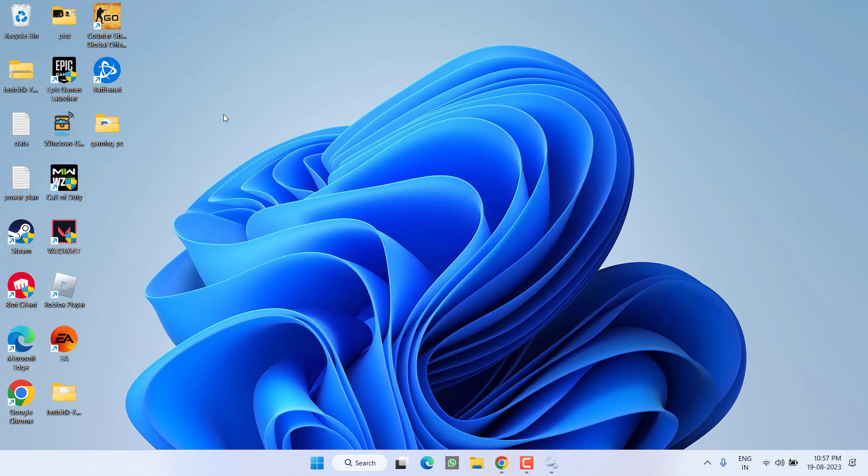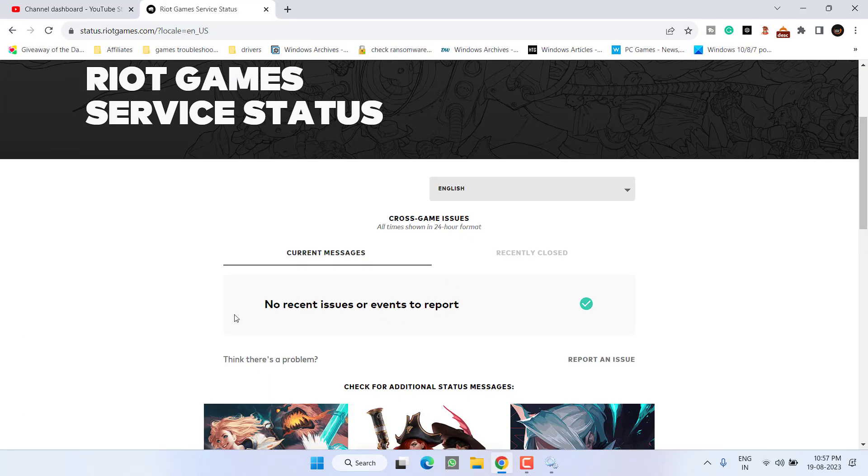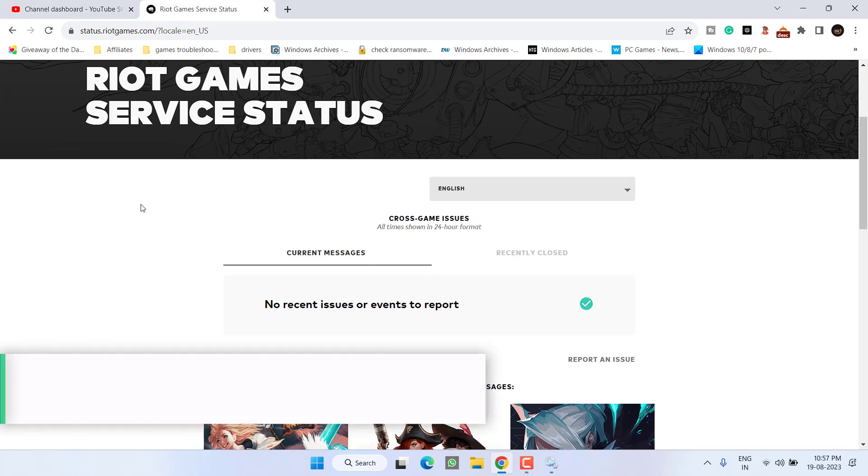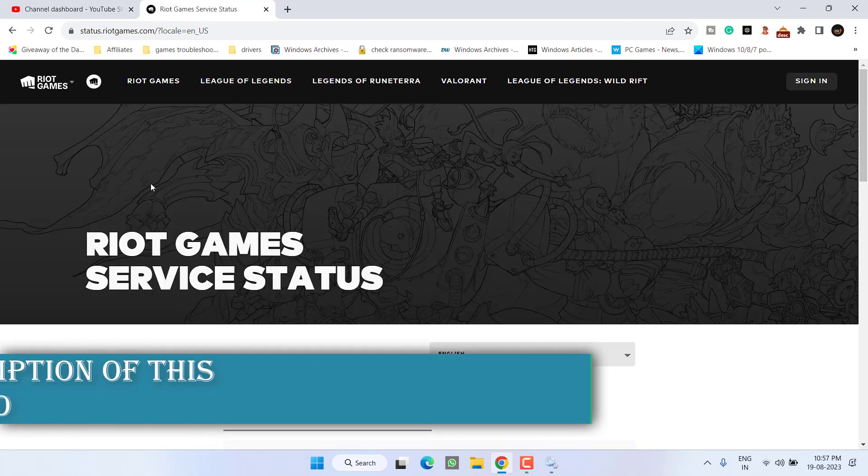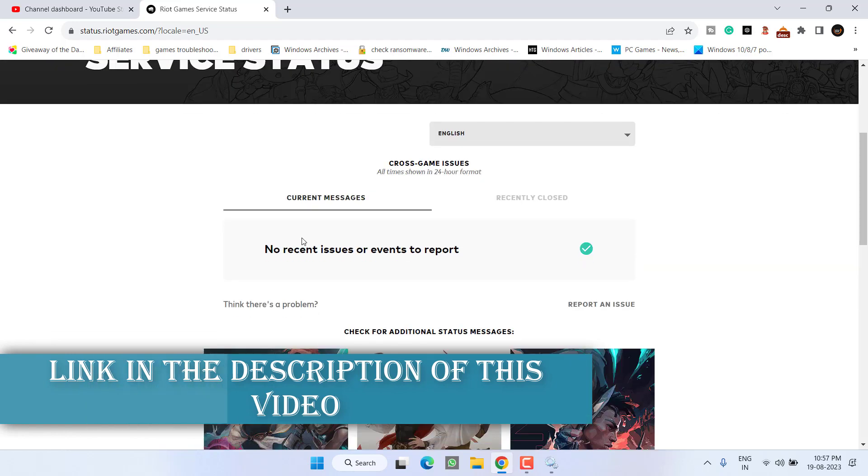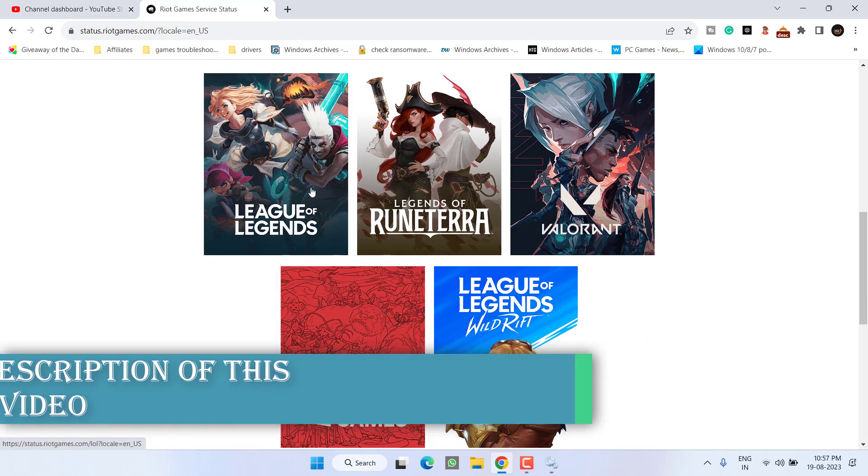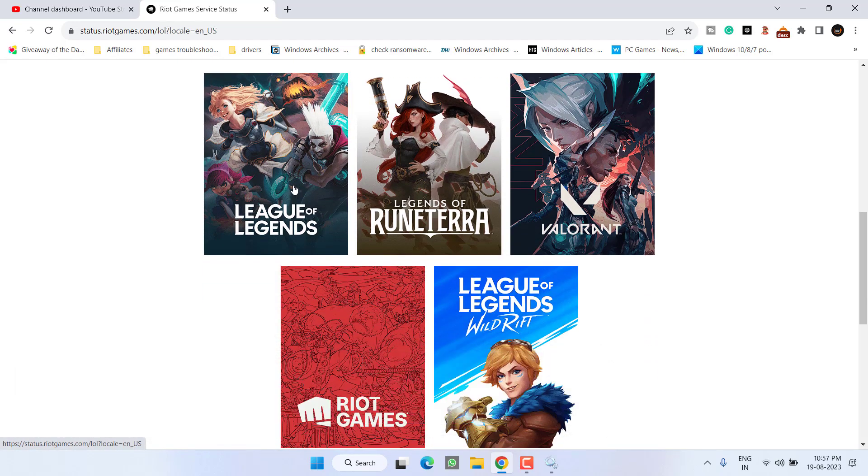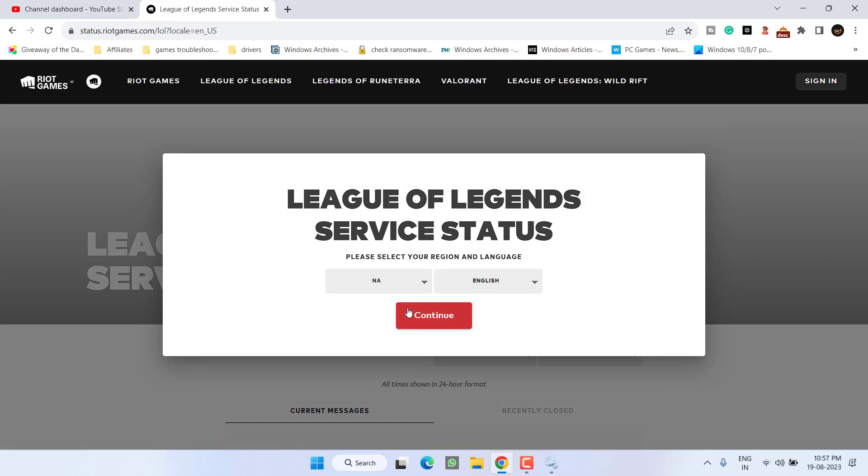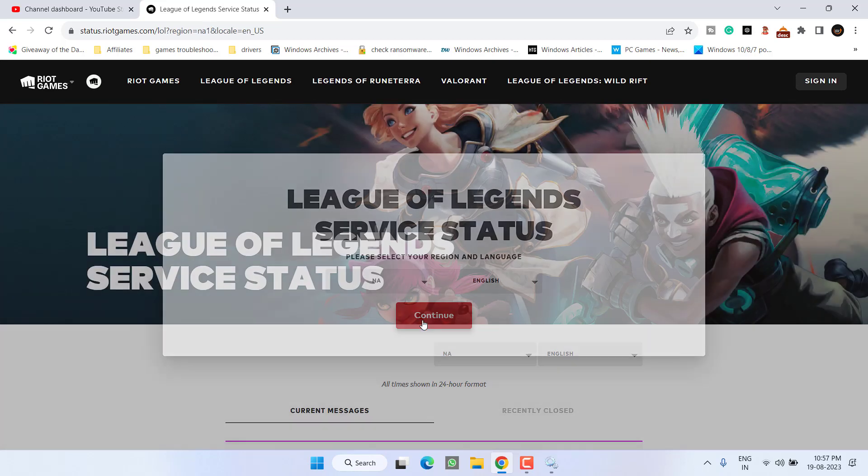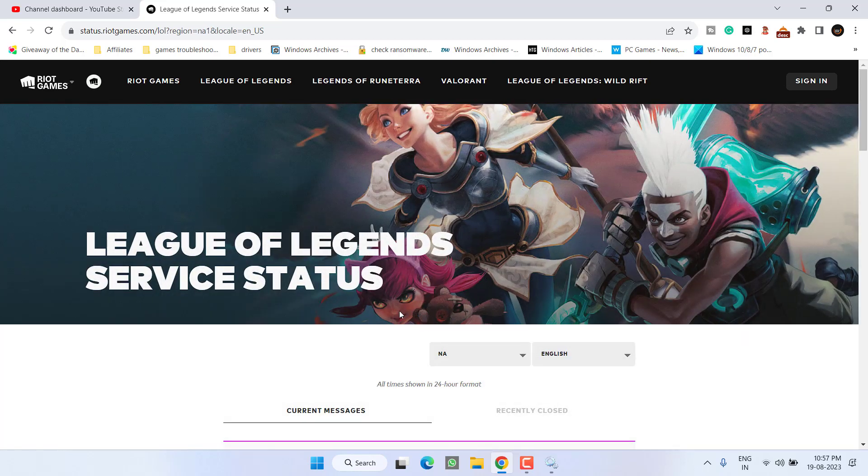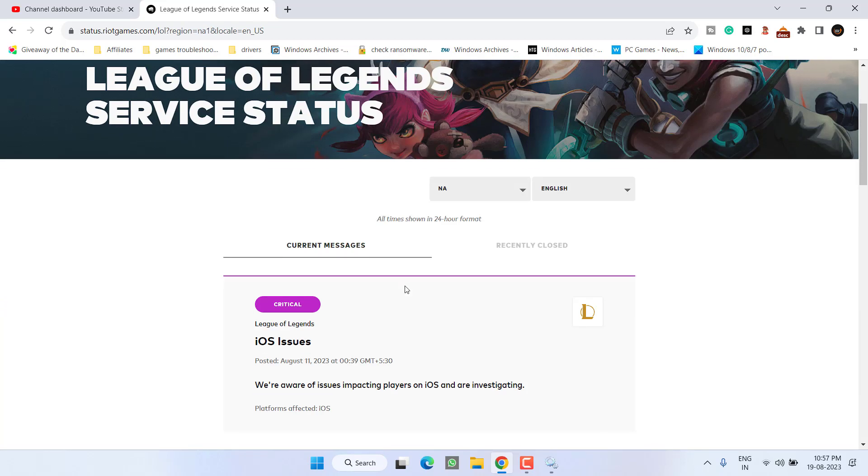However, if all these methods fail, the last thing you can do is check the status of the game on its official website. I will share the link in the description. Scroll down and click on League of Legends. Sometimes the issue is from the server end, which gives you the error fail to connect or unable to connect to the server.